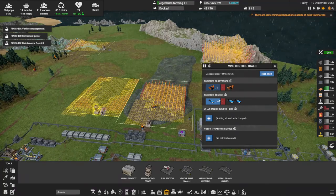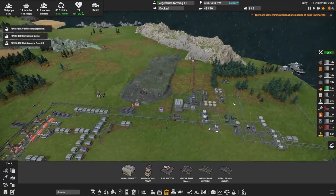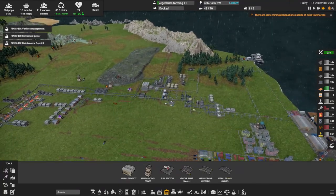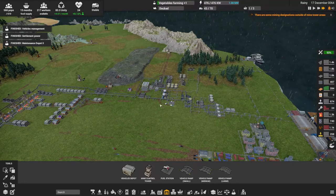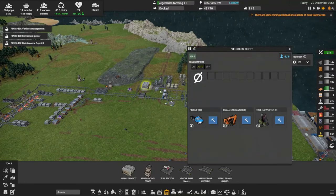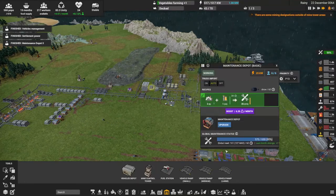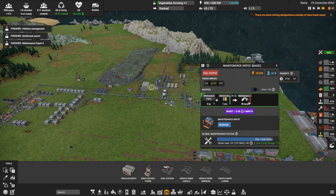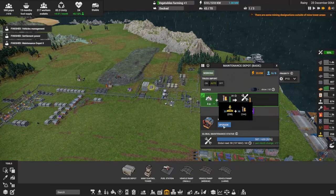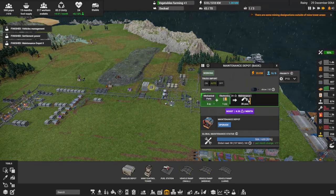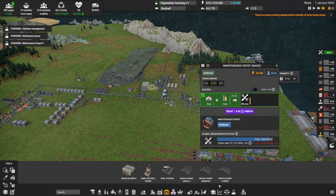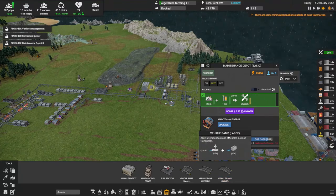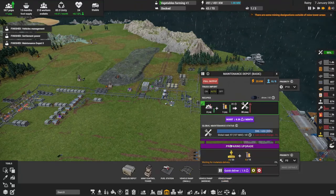I should research the maintenance depot upgrade because right now we're making 36 at a time, but if I upgrade it, it allows me to make 168 or something like that at a time, so I want to go ahead and do that.